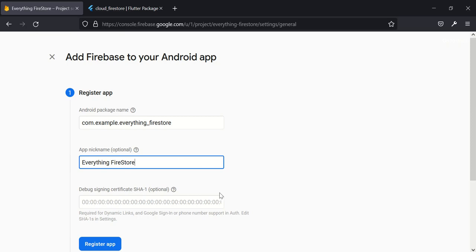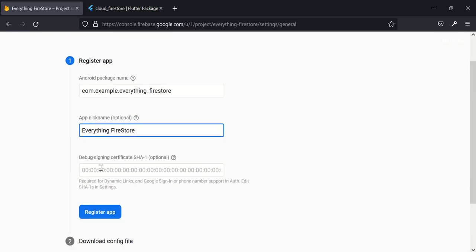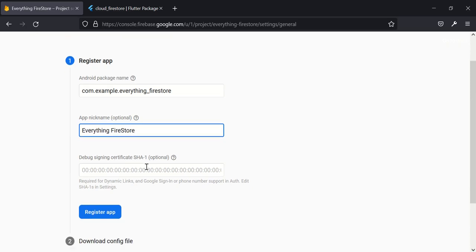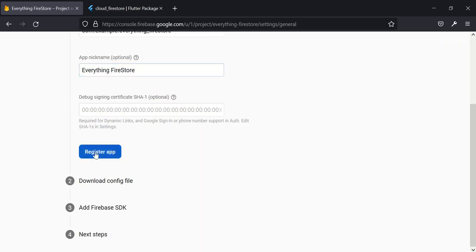So I don't need to add these certificates. SHA is for dynamic link and for Google sign-in and phone authentication. So I'll go ahead and register my app.